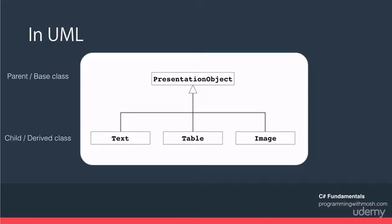In this example we refer to PresentationObject as a parent or a base class. Some people also refer to it as a super class. Text, Table and Image are referred to as child, derived or subclasses.